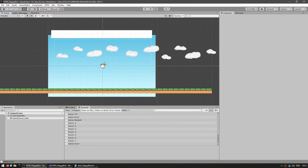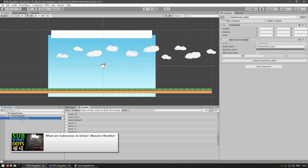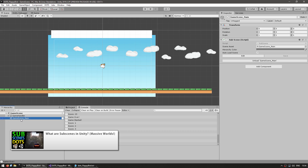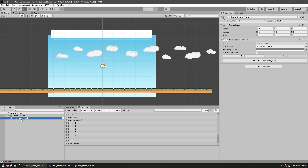Over here is the game scene, built in the way that DOTS games should be built. You don't actually see any game objects with the convert-to-entity script. What you do see is a sub-scene — I covered sub-scenes in a previous video. Essentially, all objects in a sub-scene automatically get converted into entities. This is how you should set up a pure DOTS project: put things inside sub-scenes rather than putting them outside and using the convert-to-entity script.